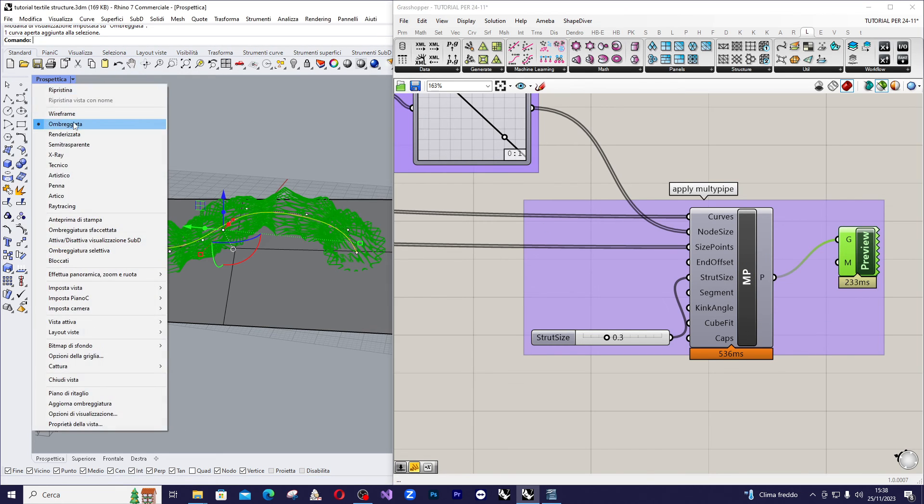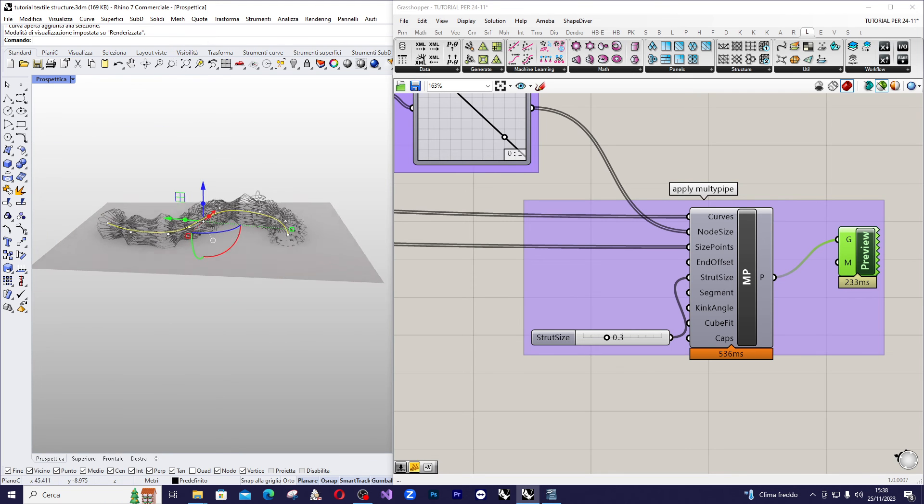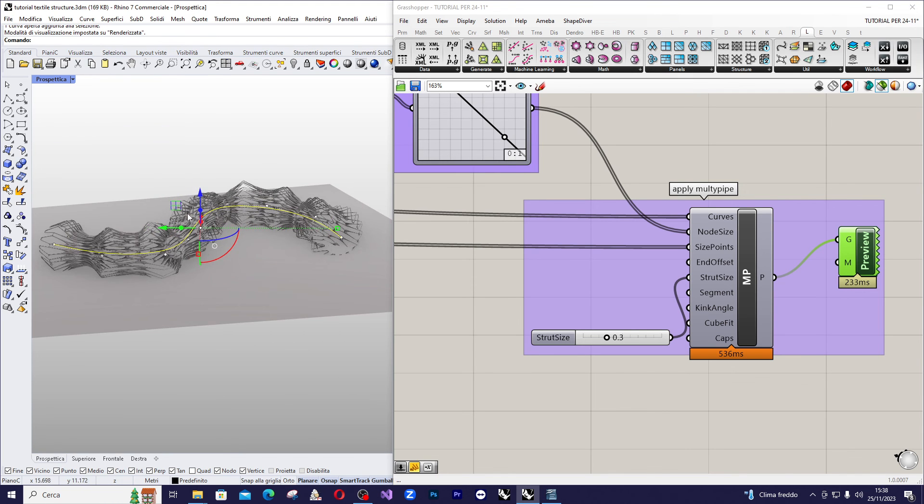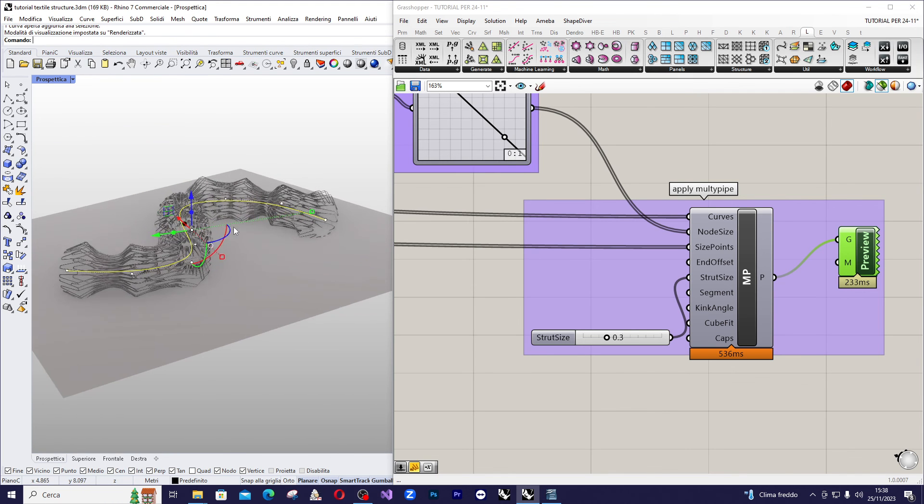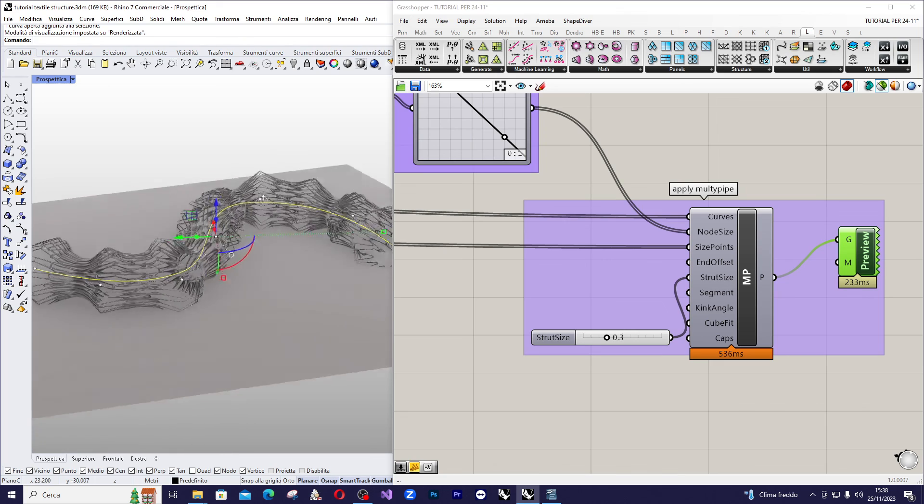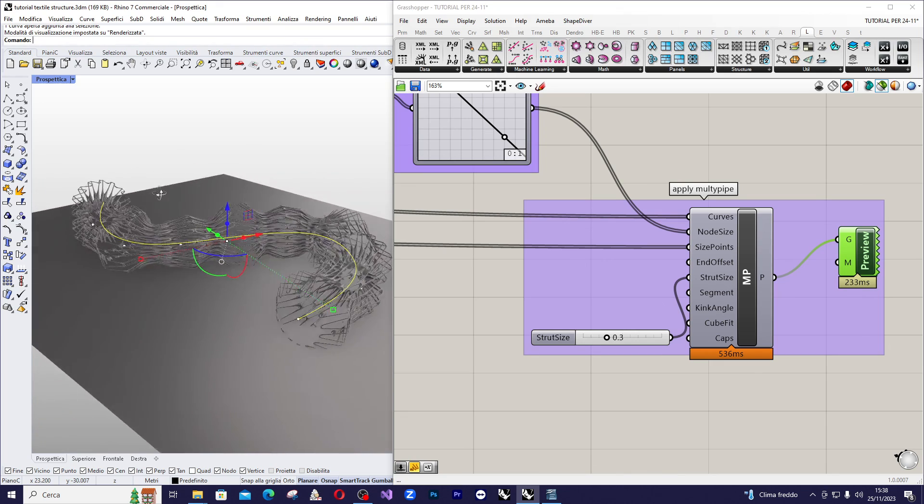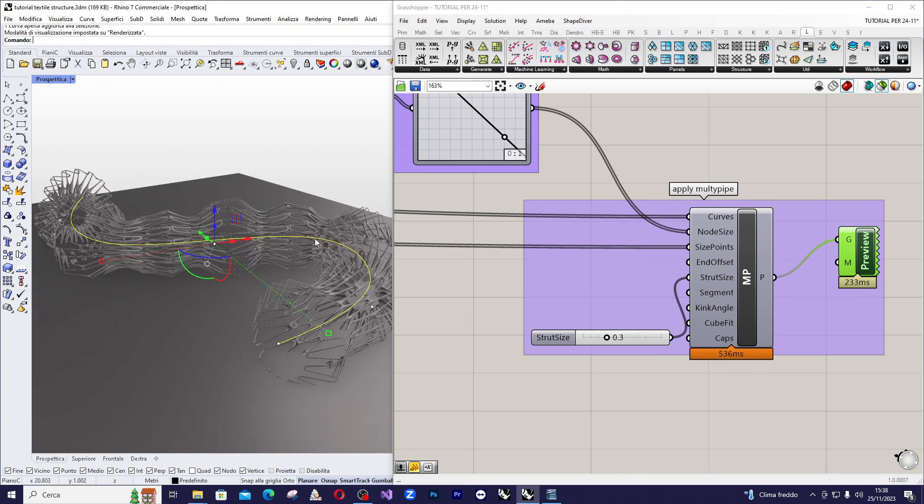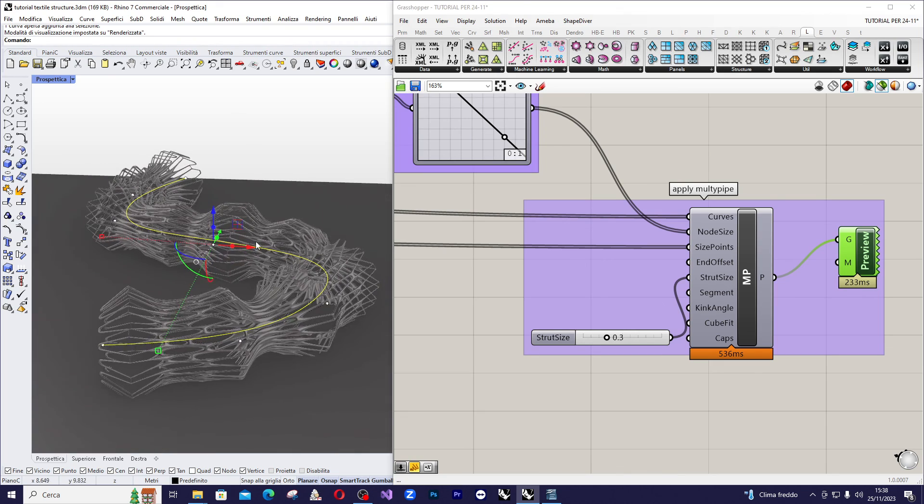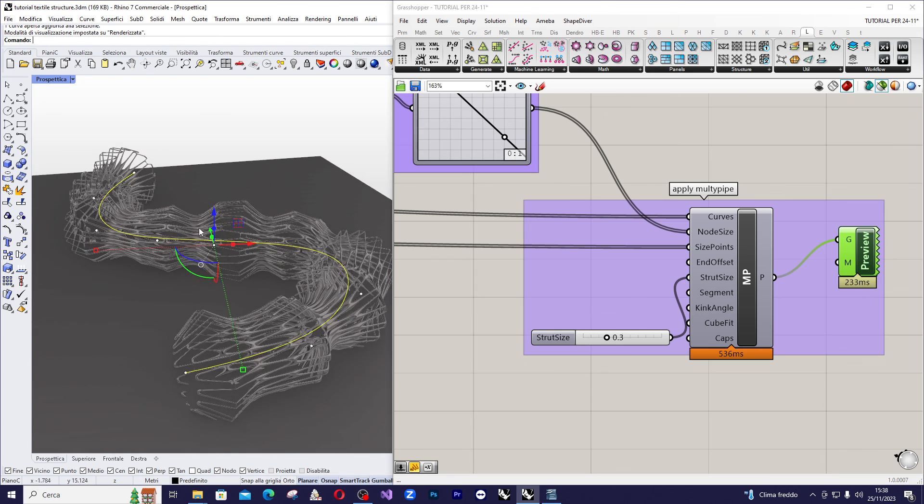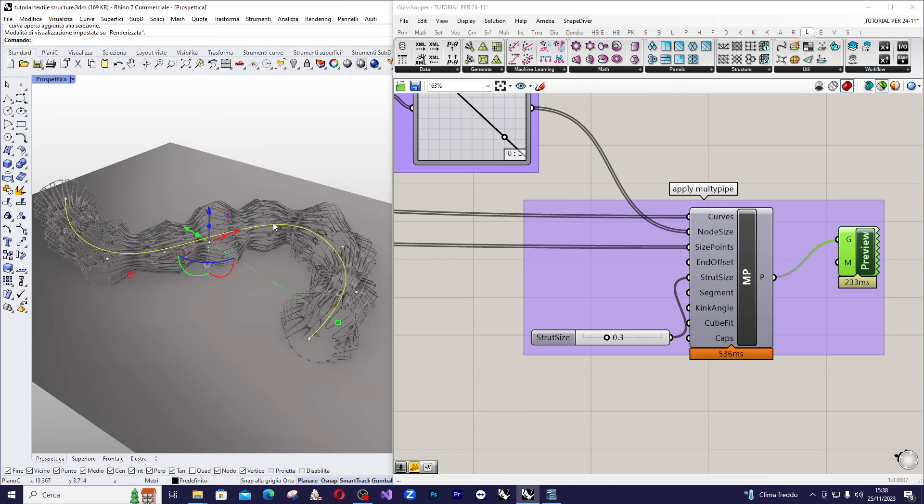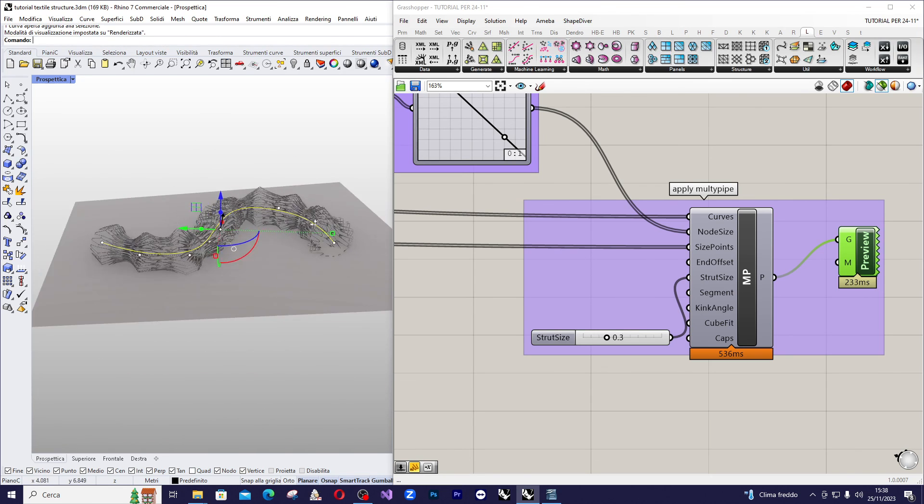We can switch to render view to see the final result. In the following tutorial you will see a further application of this technique.